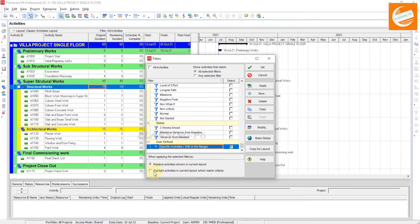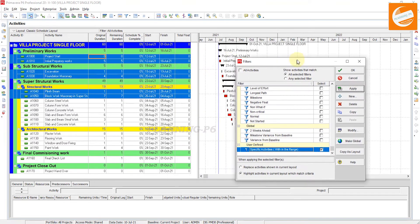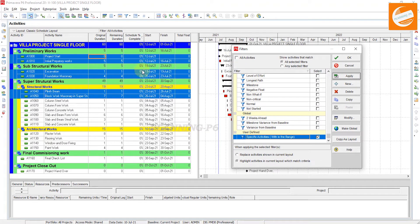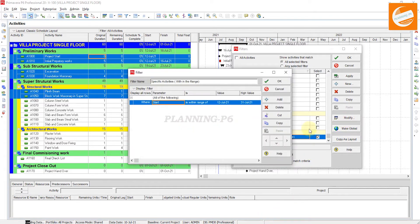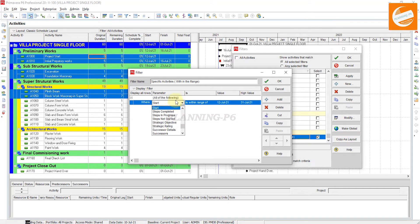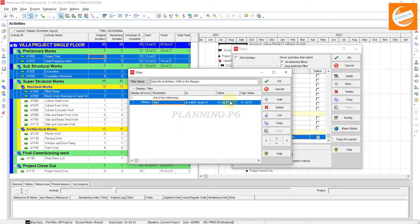After adding these parameters, you can check 'Highlight activities in current layout which met the criteria.' After that, apply it. Now you can see the activities which are planned to start or finish within the timeline are highlighted in the view. You can also modify — if you want to see by finish date, you can change the filter parameter from Start to Finish, and you can change the dates as well.